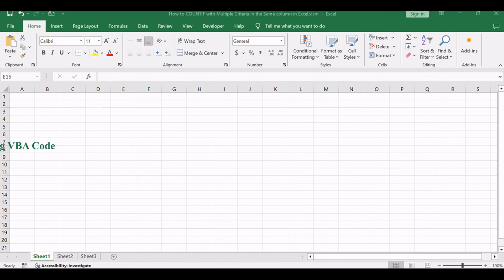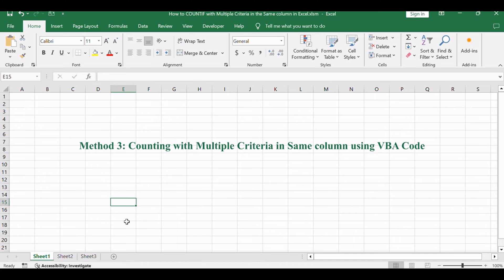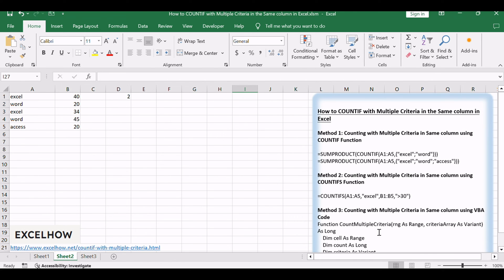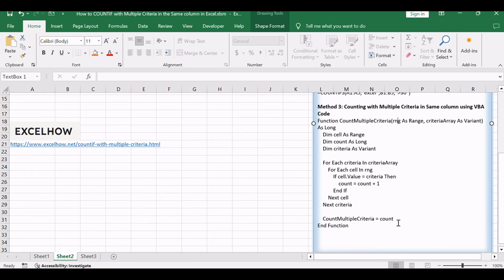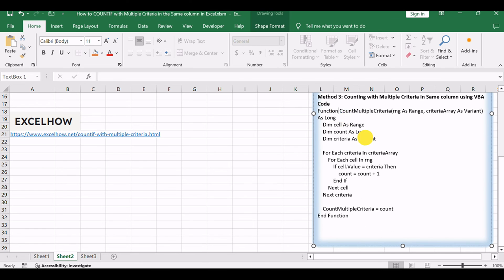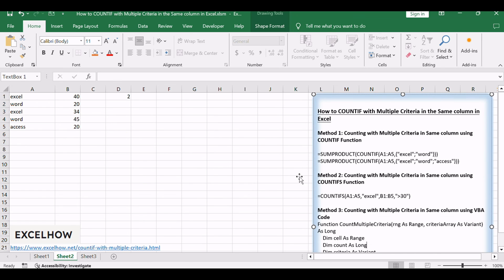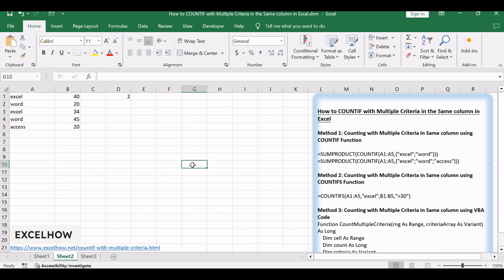Now, moving on to the second method, we'll explore using VBA code to achieve the same goal. This method provides more flexibility and customization options for counting with multiple criteria in Excel.